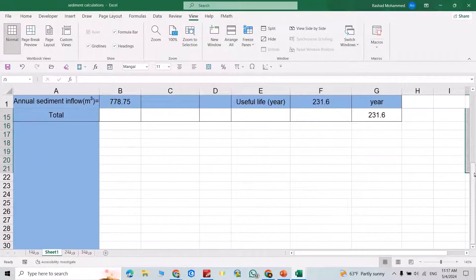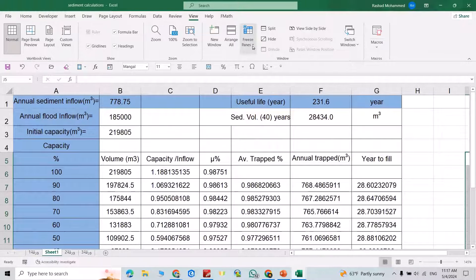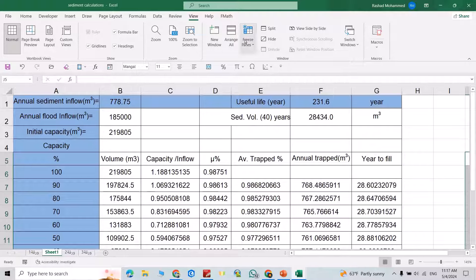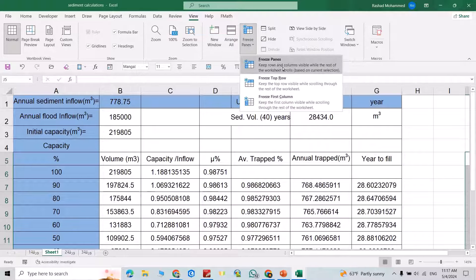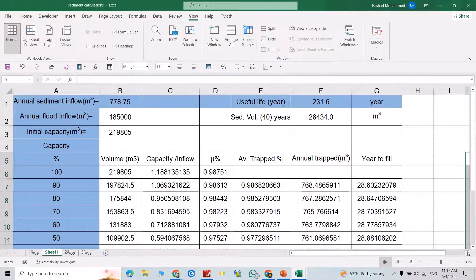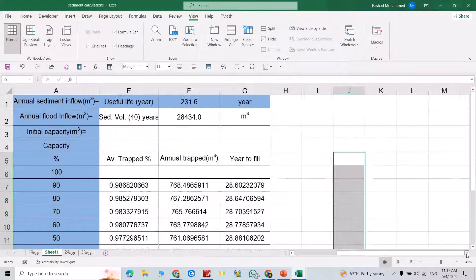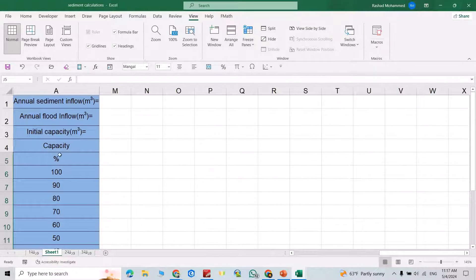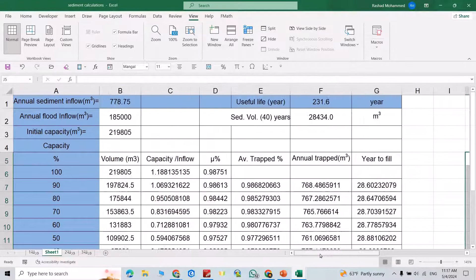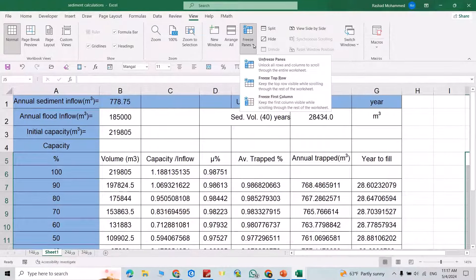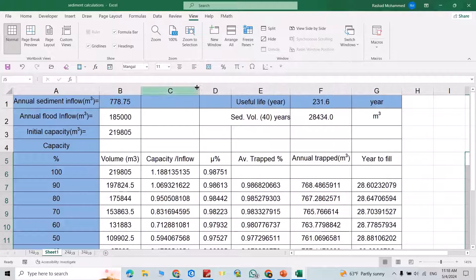Now let's unfreeze. This time, if I want the first column to always be visible, just go to View, Freeze Panes, Freeze First Column. Now you can see the first column is always visible.